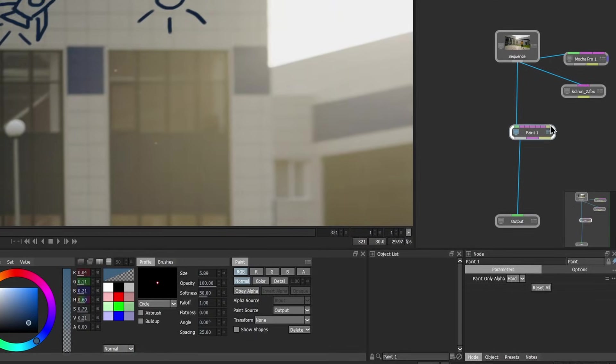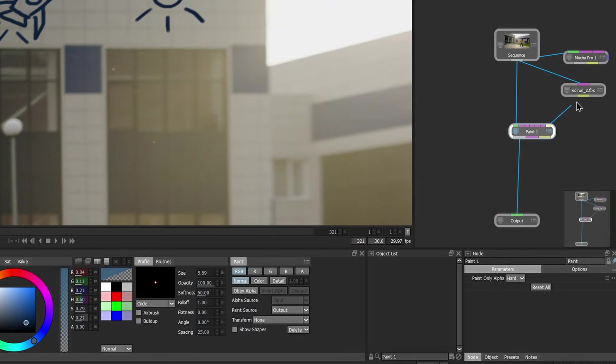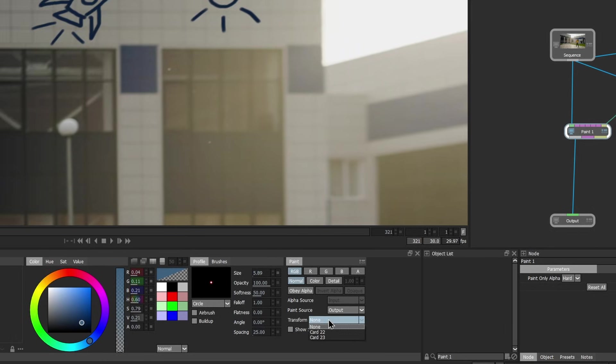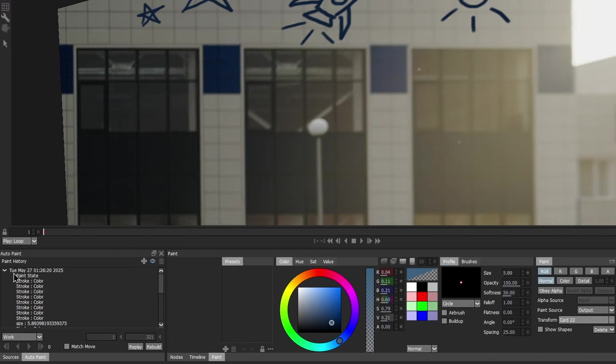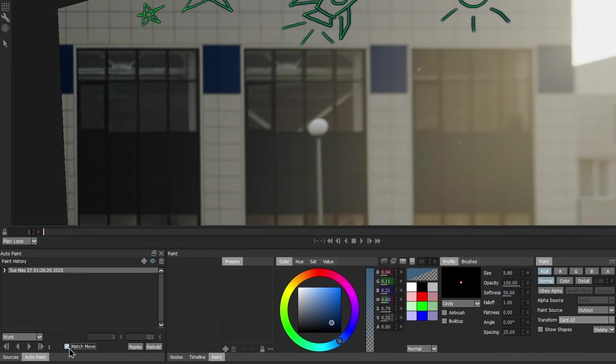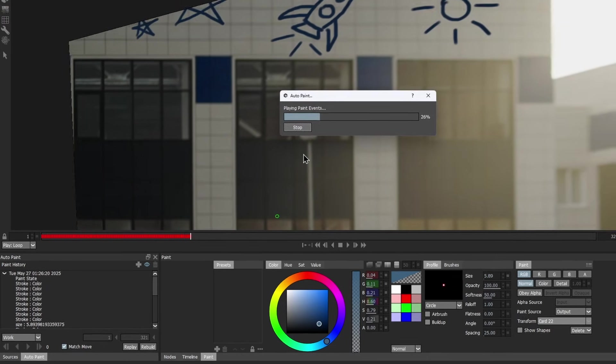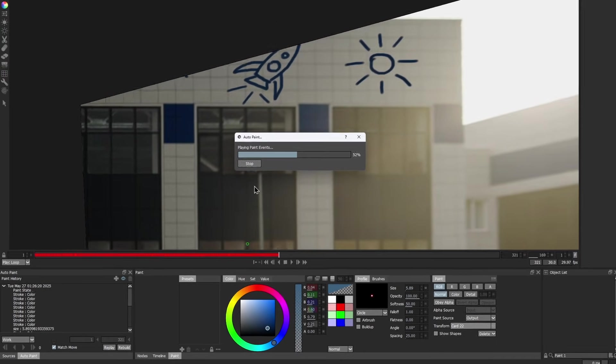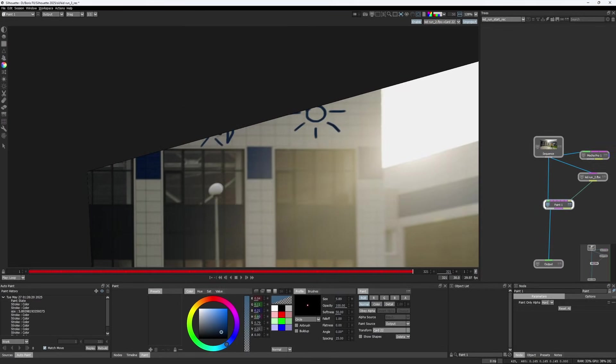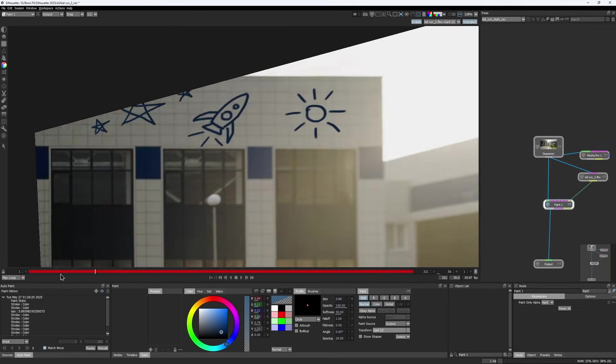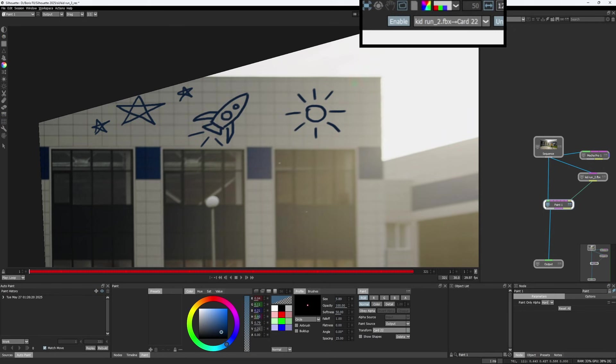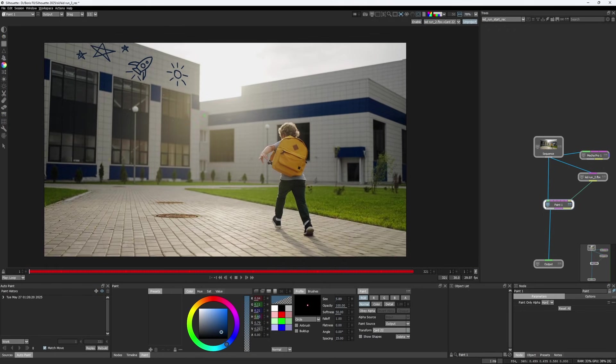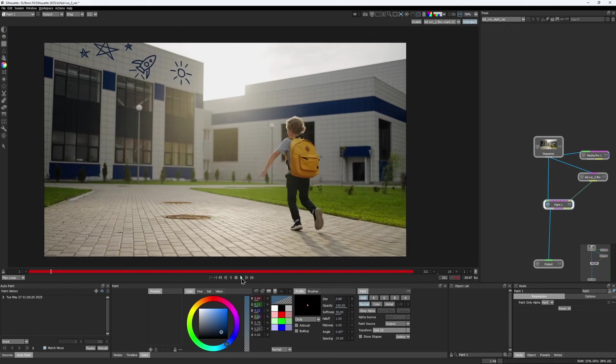Connecting the 3D scene data port to the Paint node lets you auto-paint and match move strokes based on the card's movement. In the Paint node, select the card's surface in the Transform menu. Then, in the Auto Paint window, enable the Match Move checkbox and auto-paint the strokes throughout the sequence. Once viewer stabilization is turned off, the strokes will appear normal and match moved to the sequence.